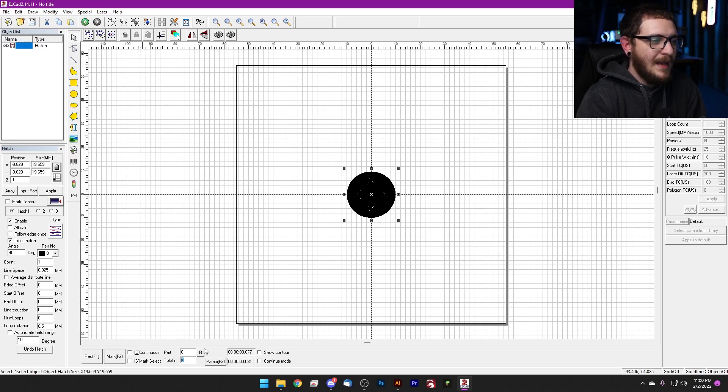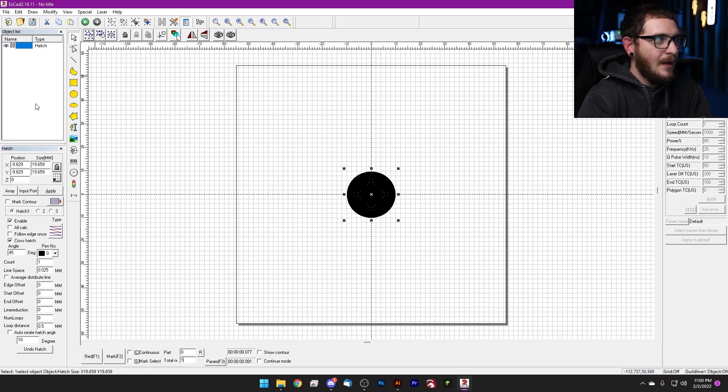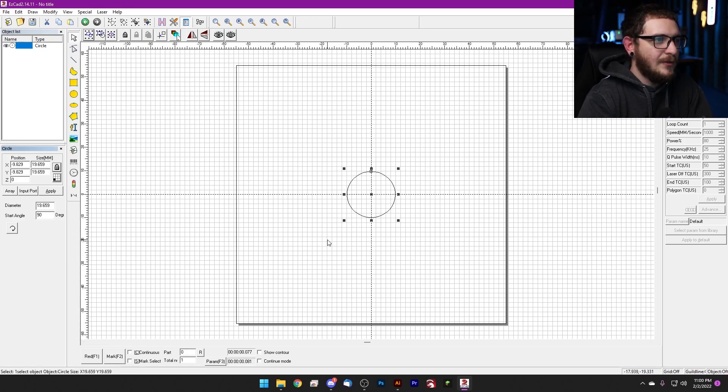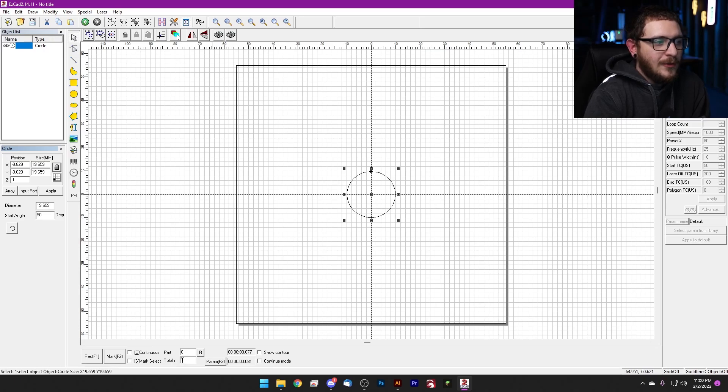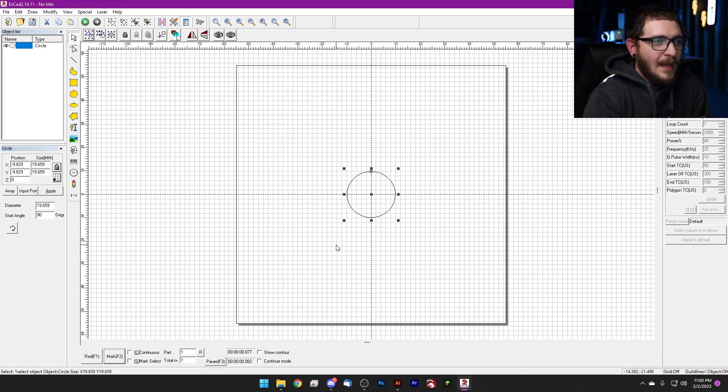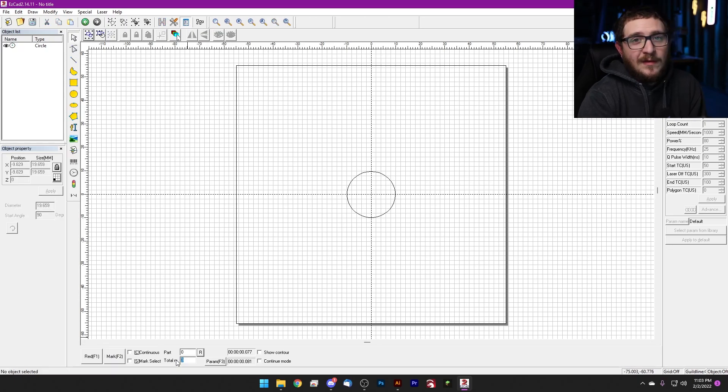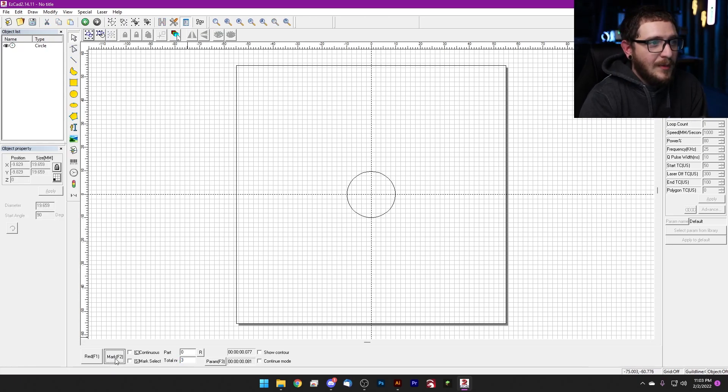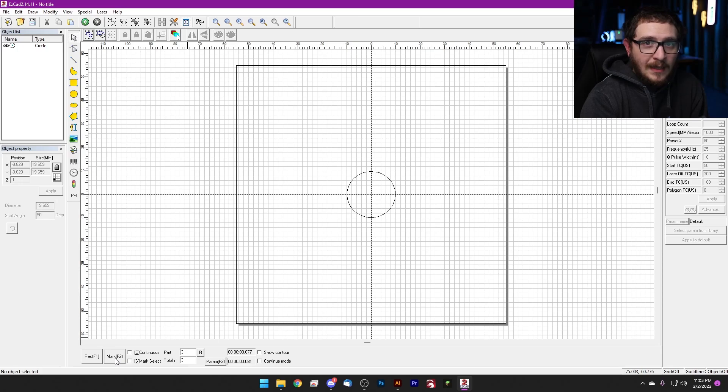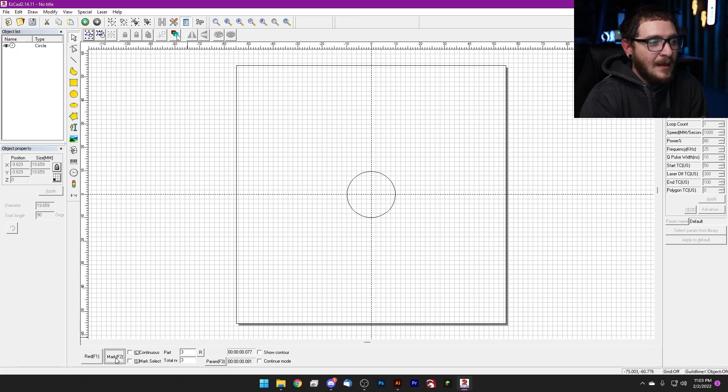Now if we back up here and we set our total number to one, and I'm actually, for this example, I'm going to go ahead and undo the hatch on this circle. So our total number is one. If we hit mark, it's going to run that circle one time and then the job is going to be done. If we set the total number to three, and we mark one, two, three, now the job is going to be complete.